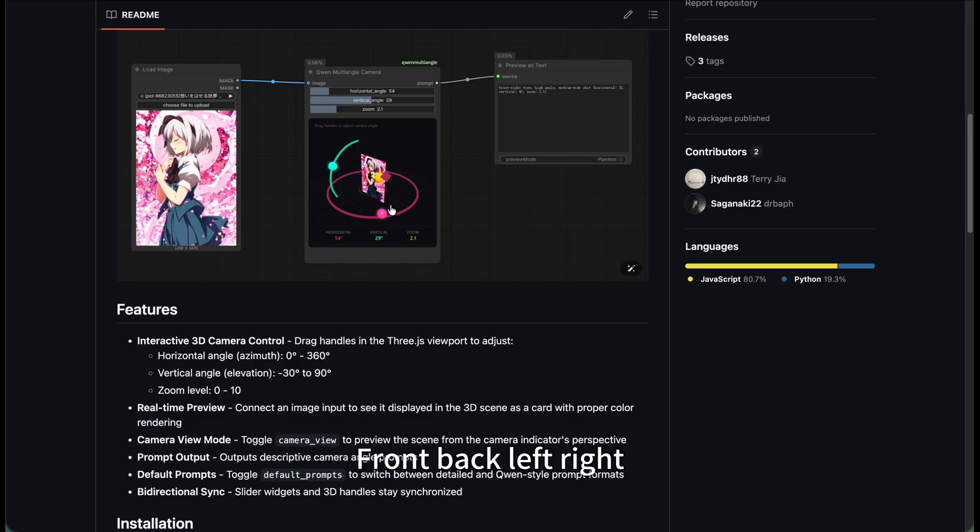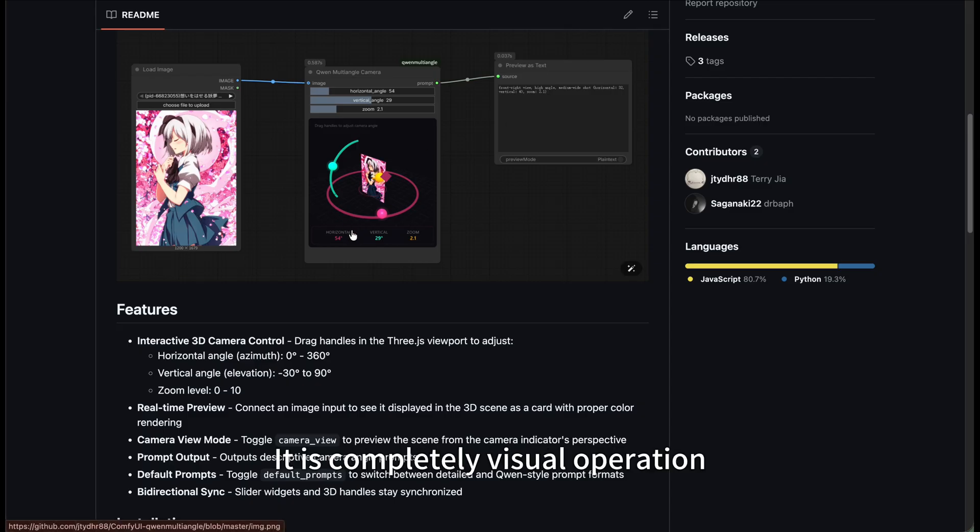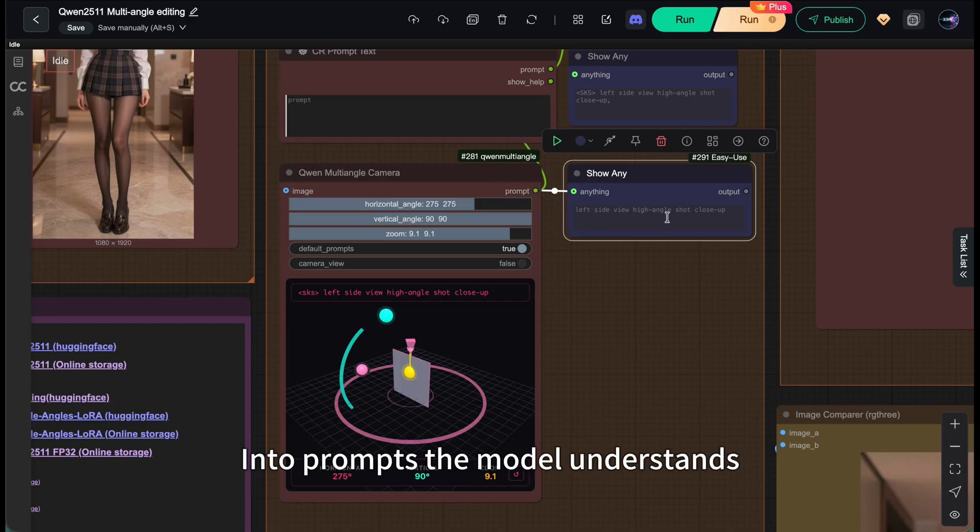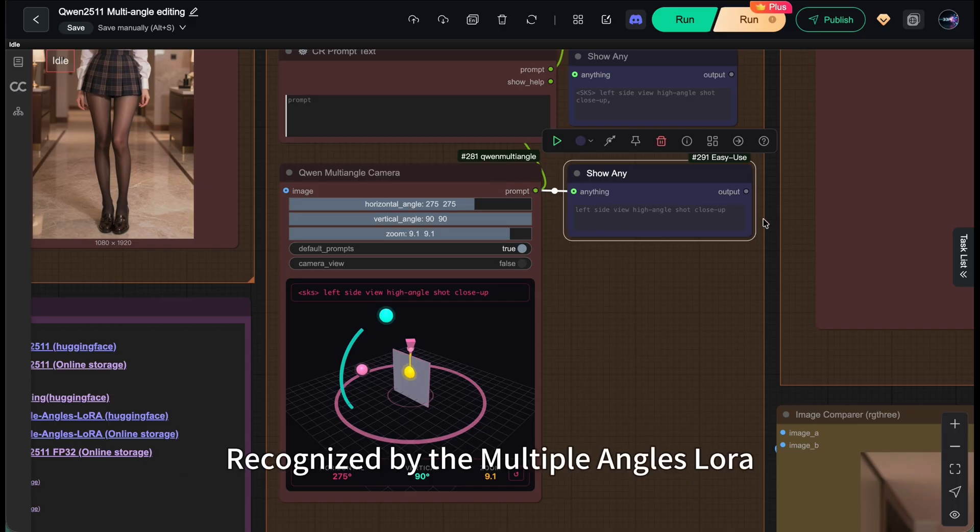front, back, left, high angle, low angle - it's completely visual operation, very intuitive. It automatically converts your visual operation into prompts the model understands and outputs them in the format recognized by the multiple angles LoRA.